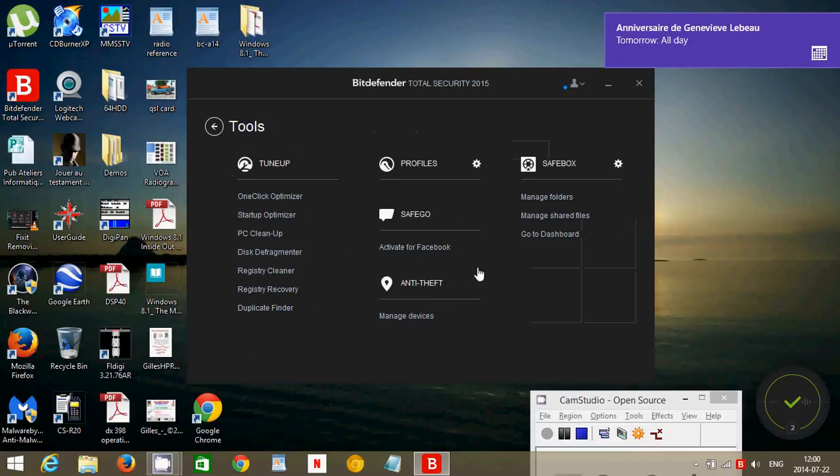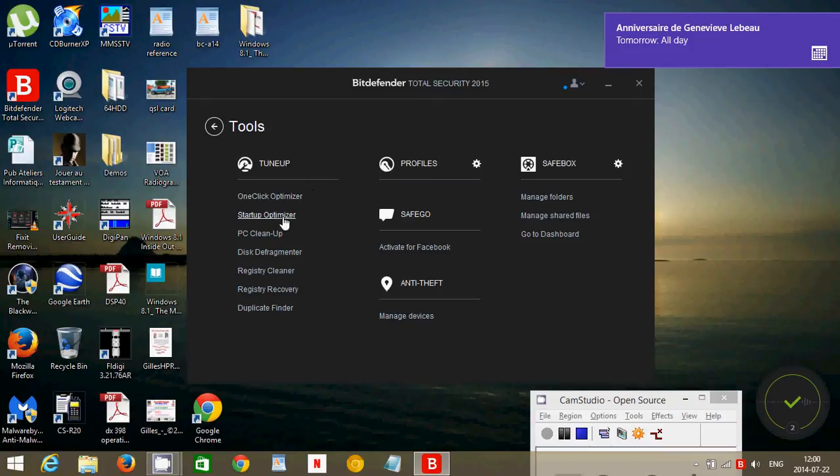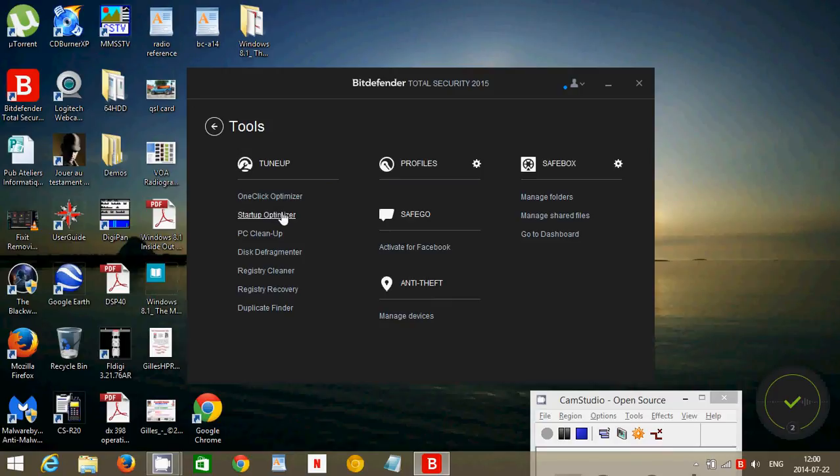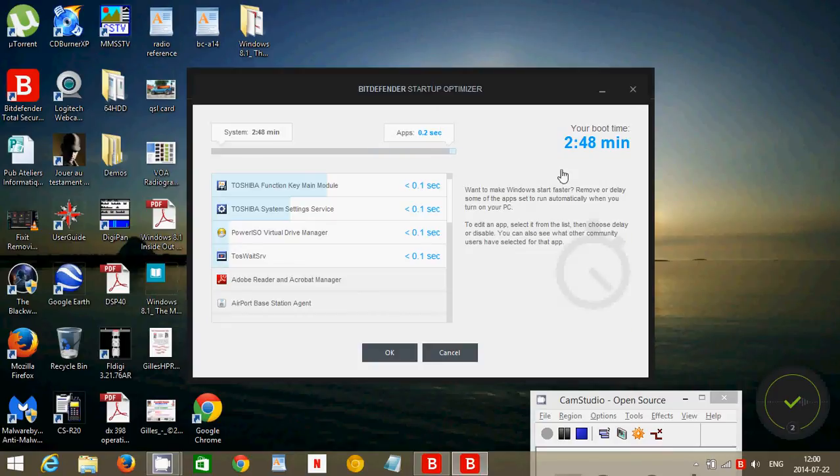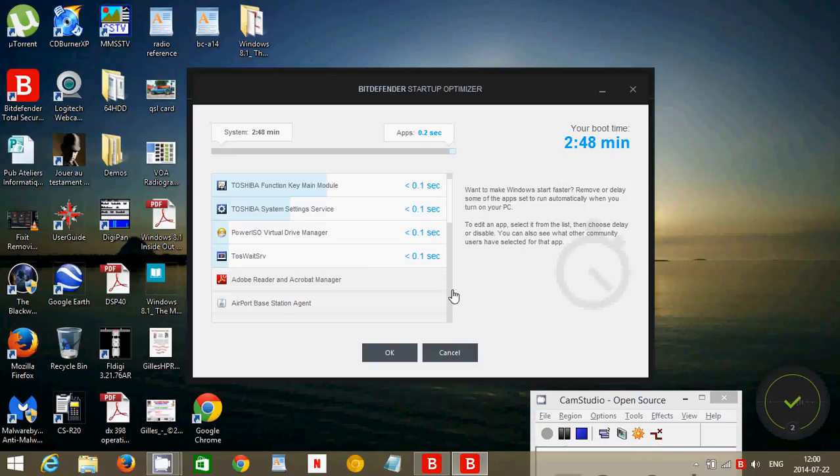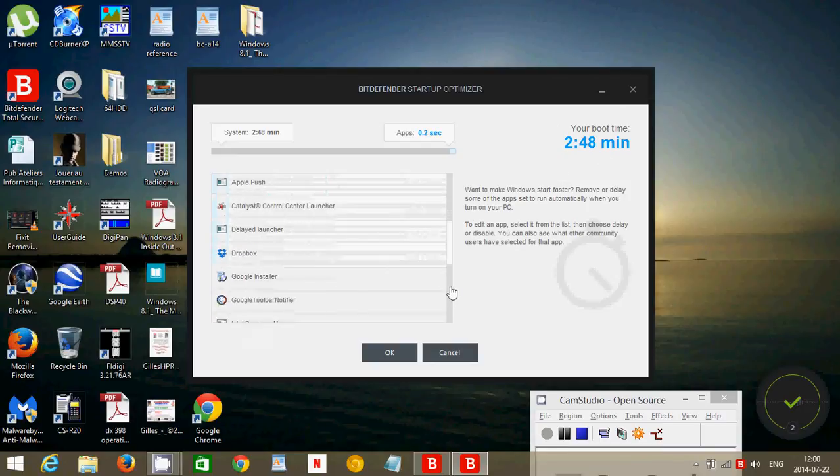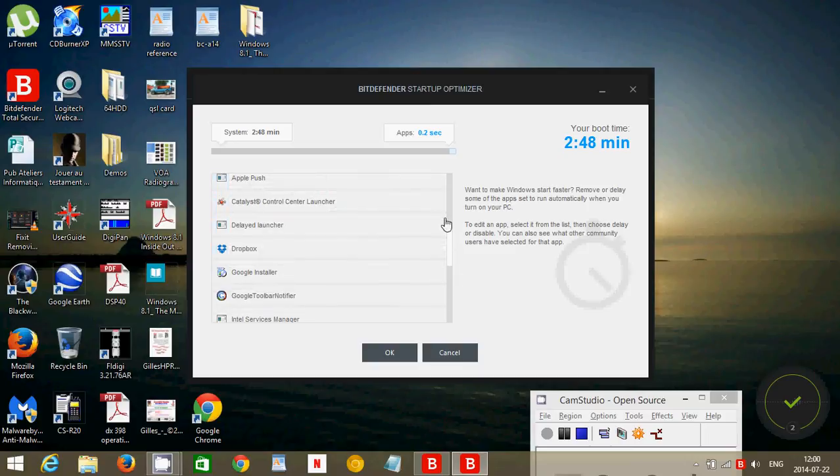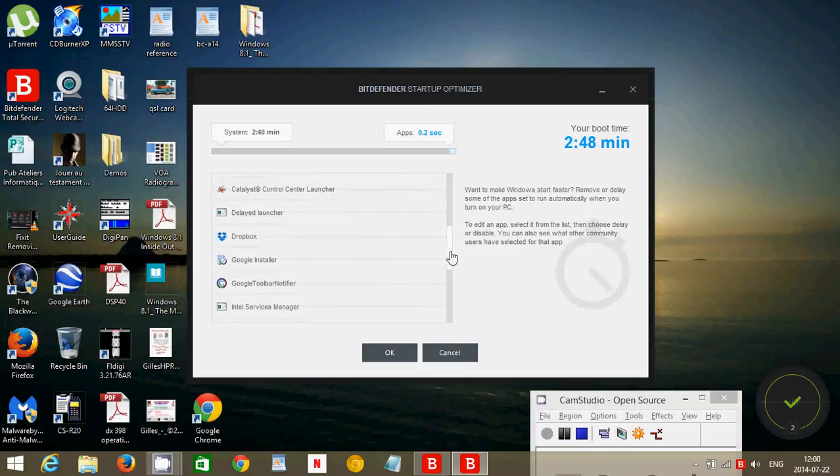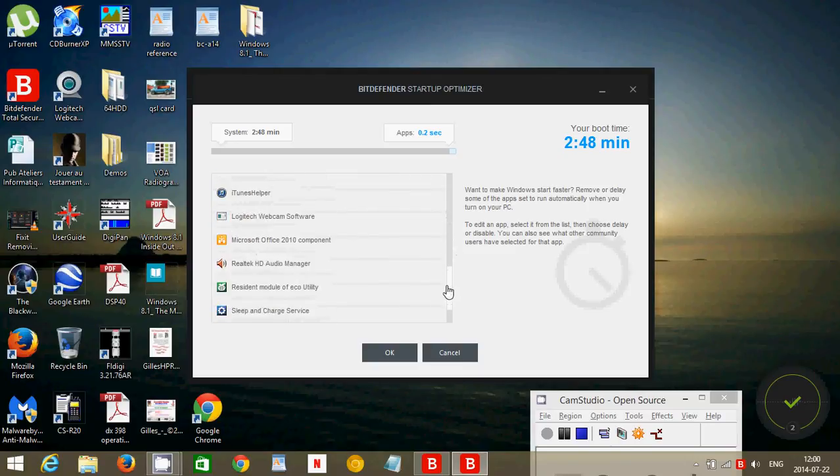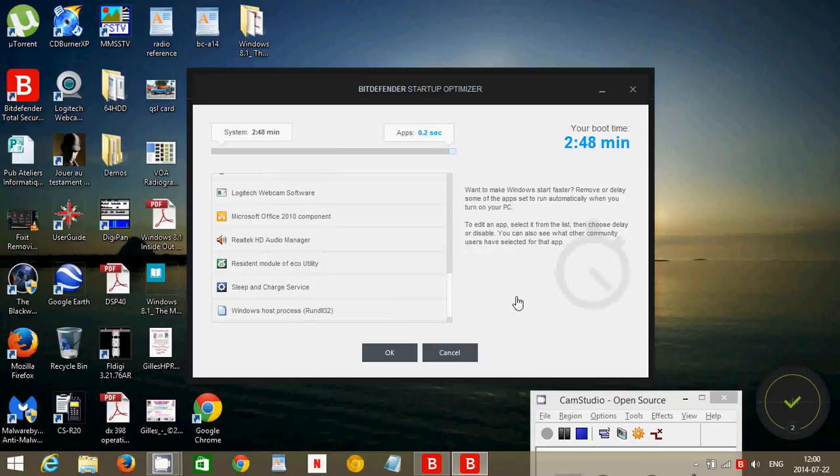It has the regular tools. One-click optimizer which will tune up your computer at just one click. Startup optimizer which will actually check for anything that starts up with your computer. Gives you the load time. Here it says 2 minutes 48. The funny thing about this is that a big part of that loading time is actually Bitdefender and I'll come to that a little later. And it doesn't, of course, say that it is a slow loading antivirus, which is always funny.